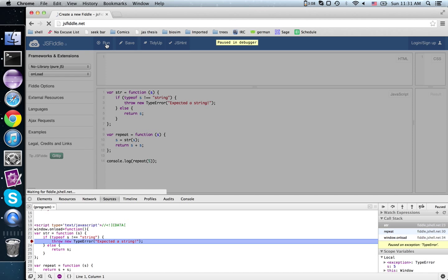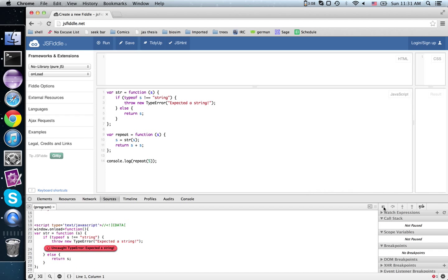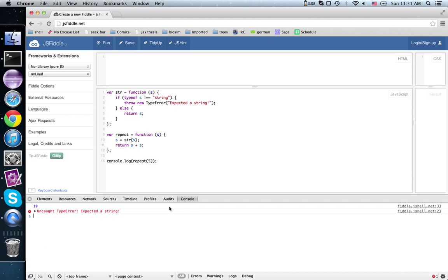Hey! I expected a string. I don't know if I've got it breaking on exceptions. Come back here to the console. Hey!